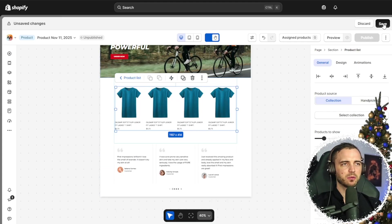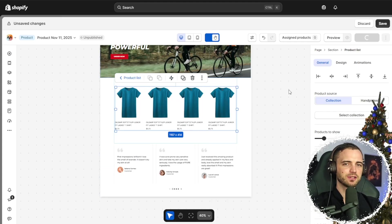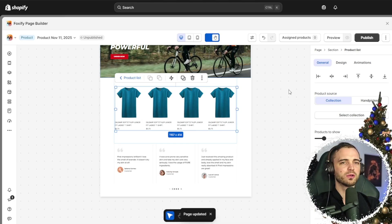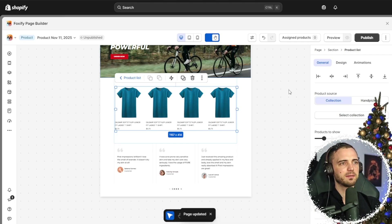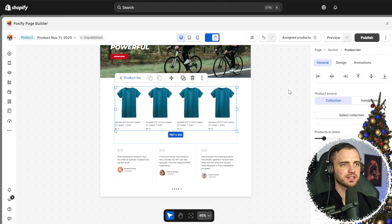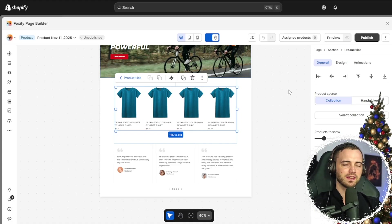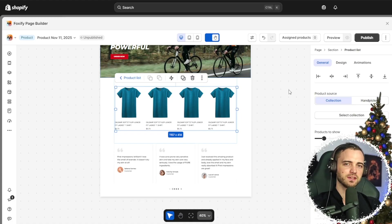Now, once we're happy with it, we can simply press save. But comparing that to using the normal Shopify store editor, this is so much more efficient, intuitive, and they've got all of those templates for you to use as well.